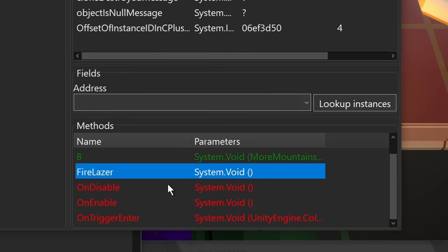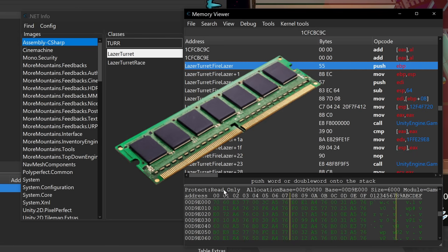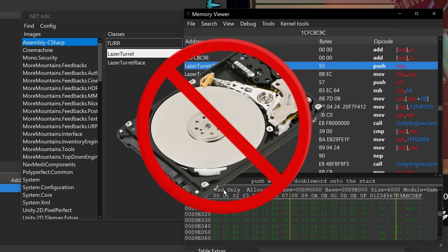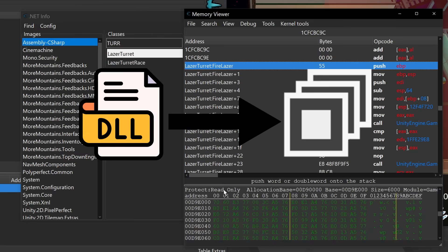I look at Fire Laser, if I double click on that, it brings us to the runtime jitted function. So this is how the assembly looks in memory, not actually how it looks on disk if we were to open this up in a decompiler.